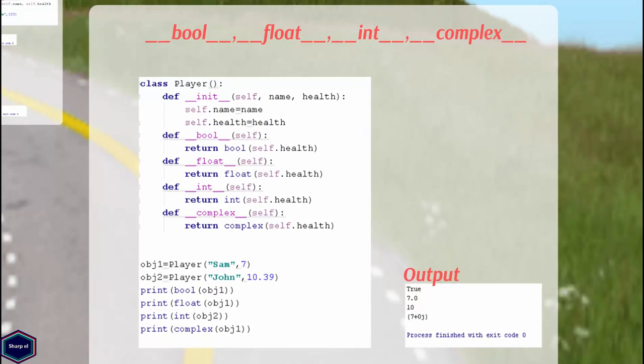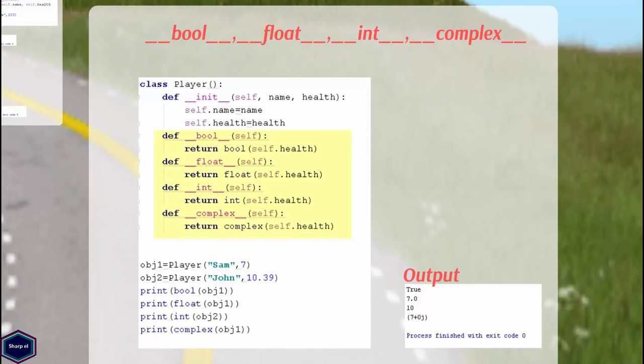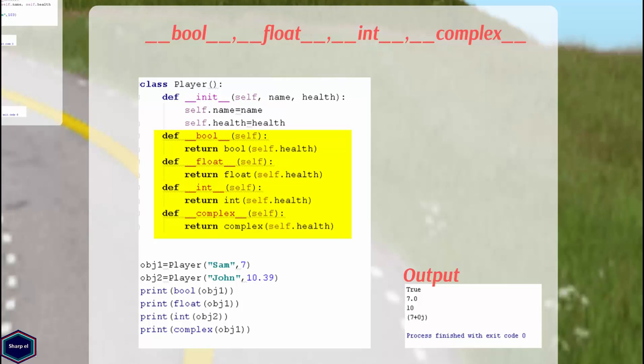Similarly, we have __bool__, __complex__, __float__, and __int__ methods. In this example, I have implemented all these methods. The __bool__ method returns True if the object evaluates to true. The __float__ method converts the object to a float value, __int__ converts to an integer value, and __complex__ converts to a complex number.